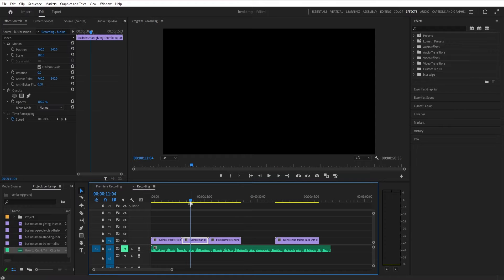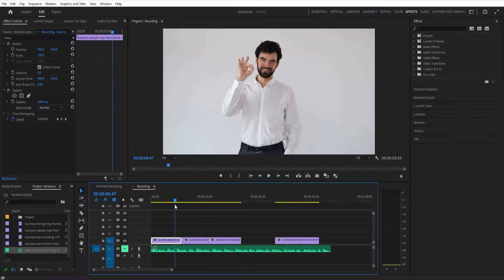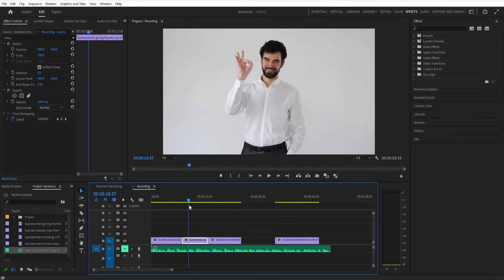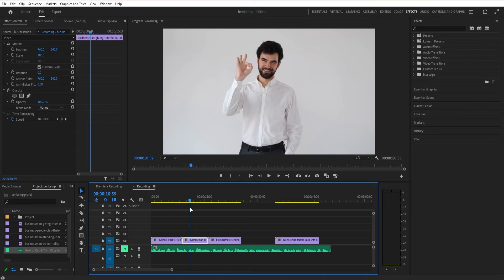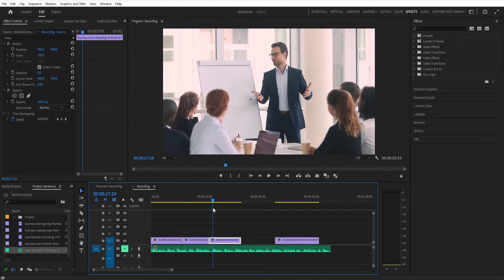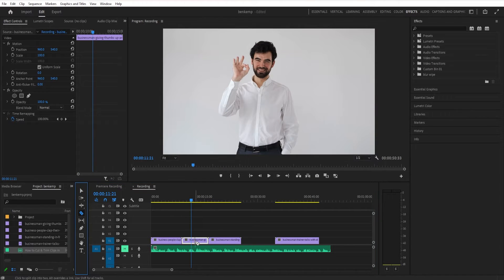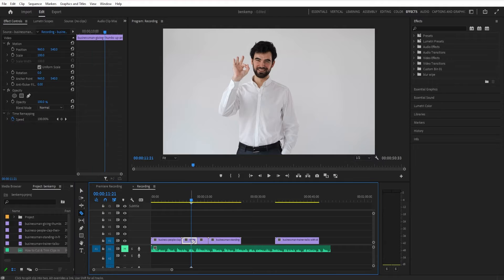Here's five ways that you can cut and trim your clips in Adobe Premiere Pro. So the first one is heading over to our toolbar, grabbing our razor tool and clicking and making a cut. This is the most basic way.